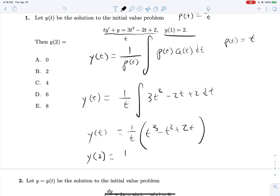Now solving for y(2): y(2) = (1/2)(8 − 4 + 4) = (1/2)(8) = 4.